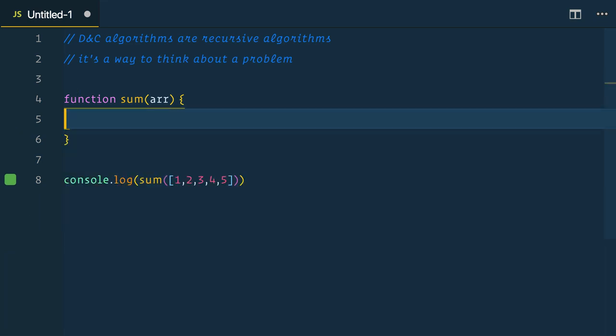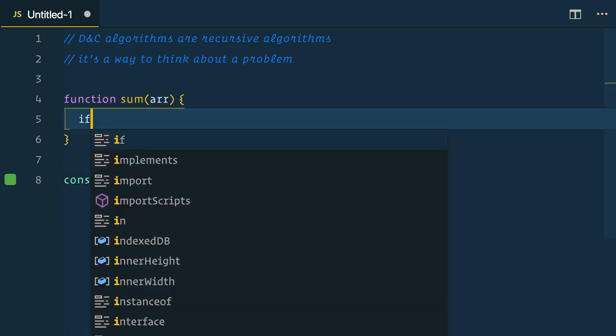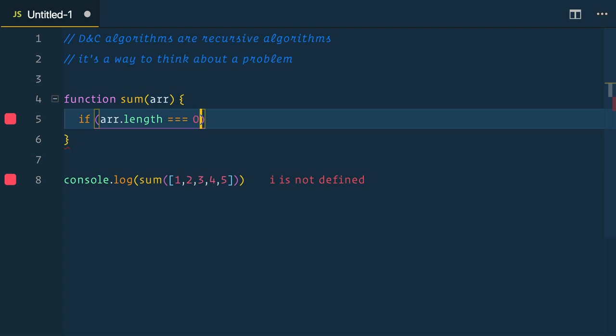Well, if we had an array of just one number or even an empty array, that would be pretty easy to sum up. It would just be zero or that one value. So this is our base case.